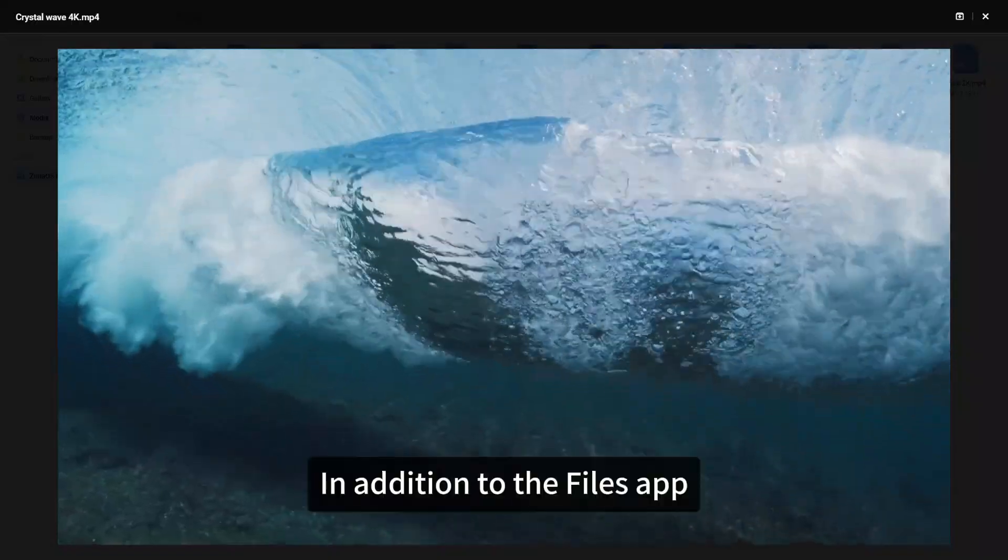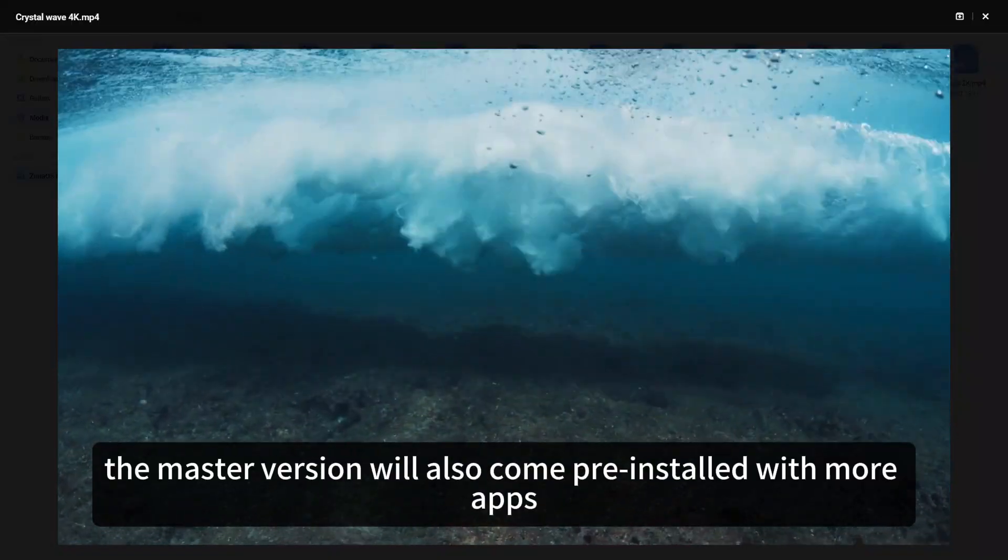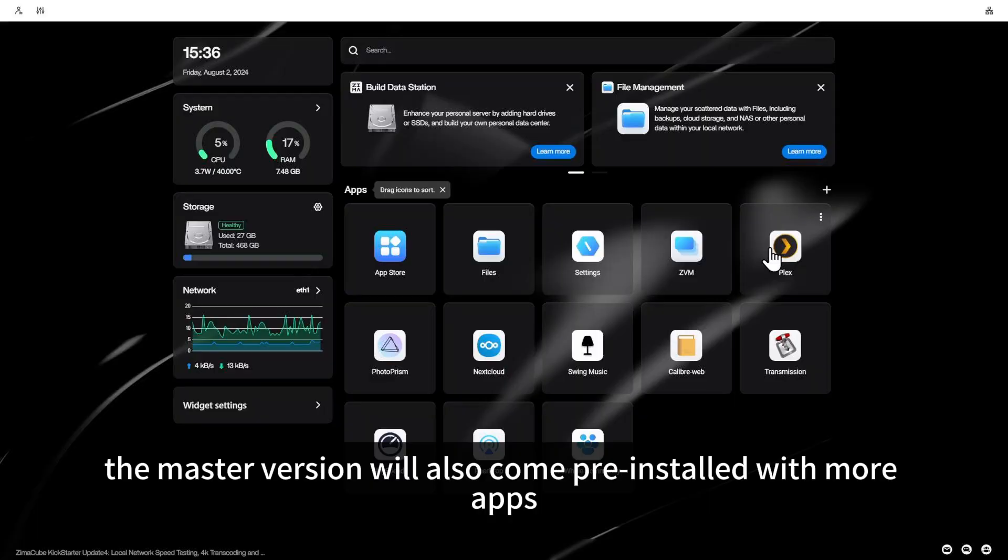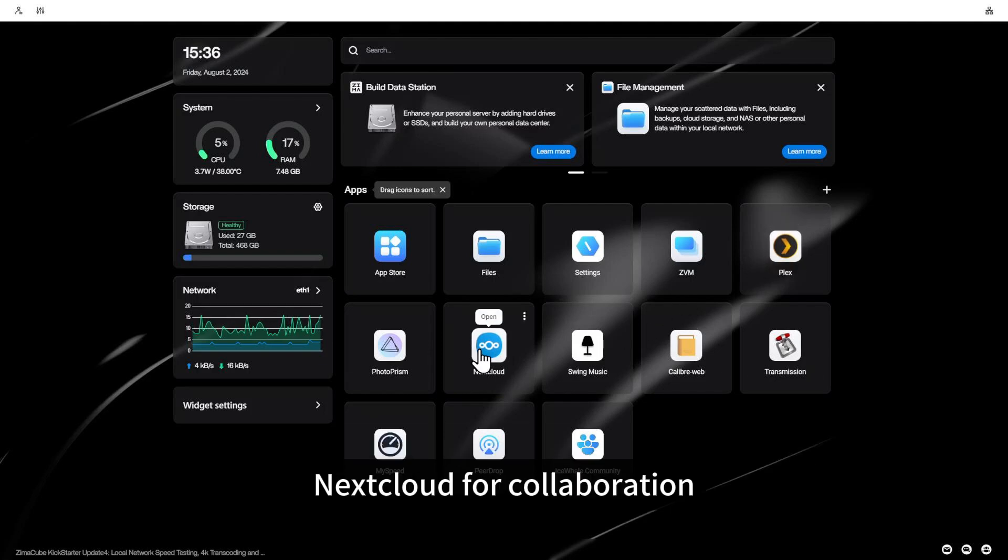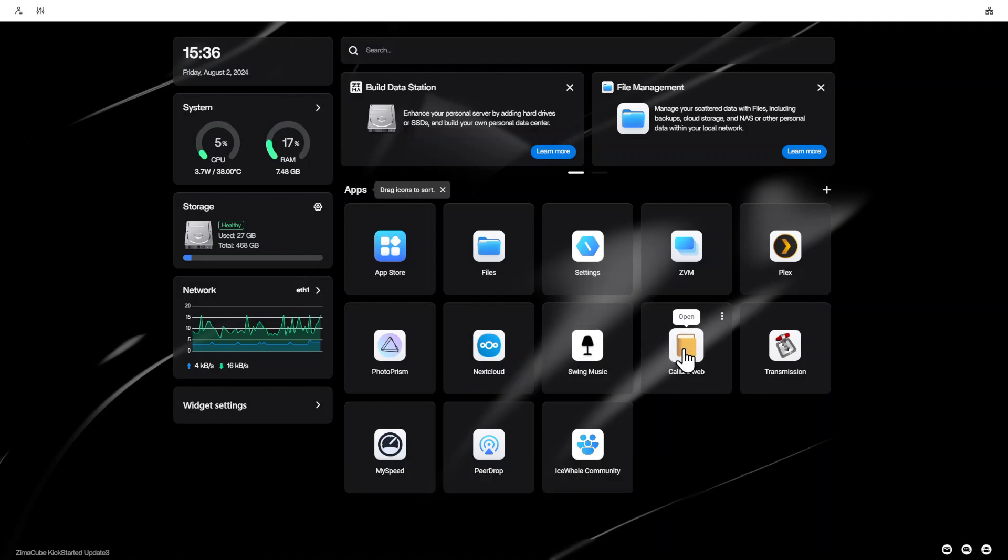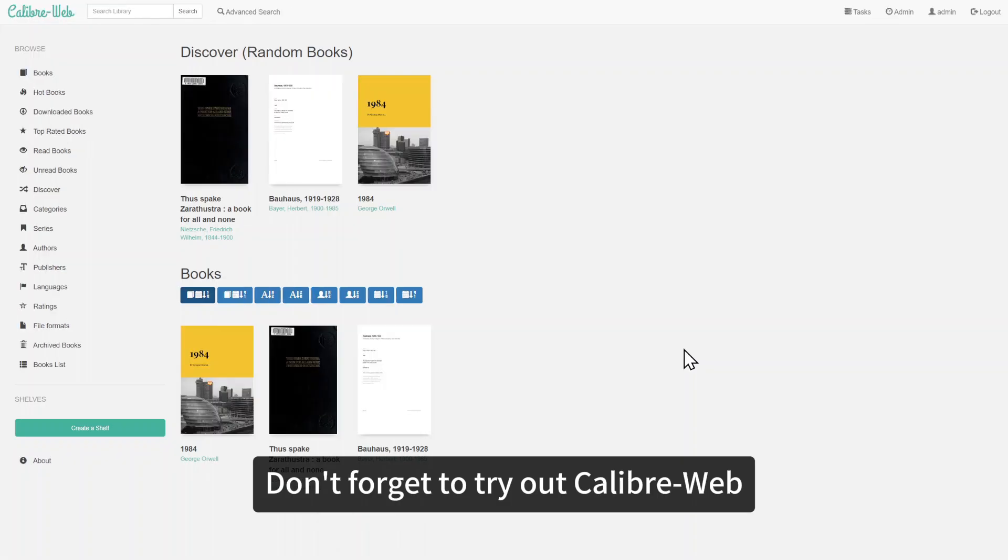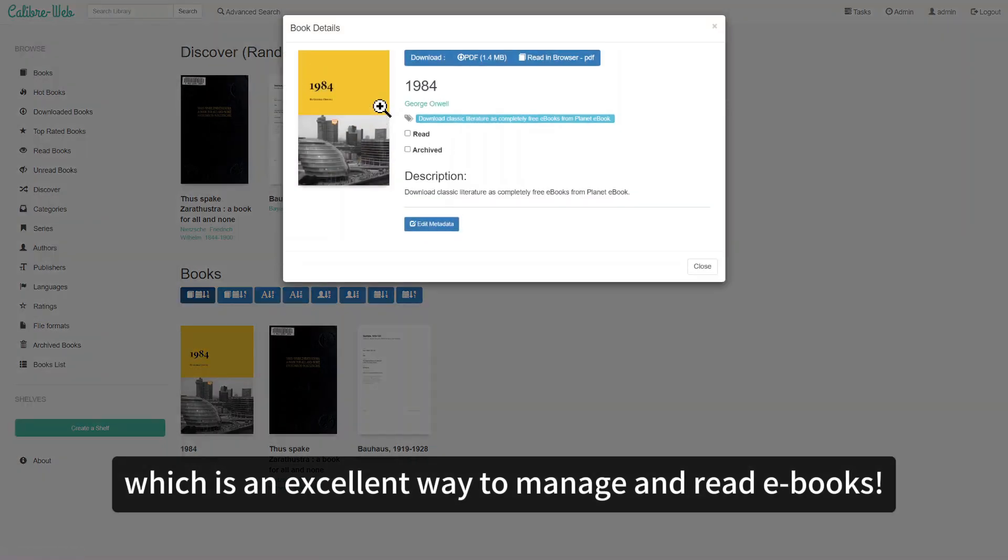In addition to the files app, the master version will also come pre-installed with more apps, such as Plex for managing and viewing media files, Nextcloud for collaboration, and Swing Music for streaming music. Don't forget to try out Calibre Web, which is an excellent way to manage and read ebooks.